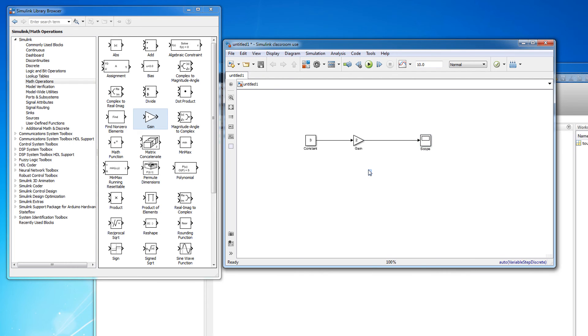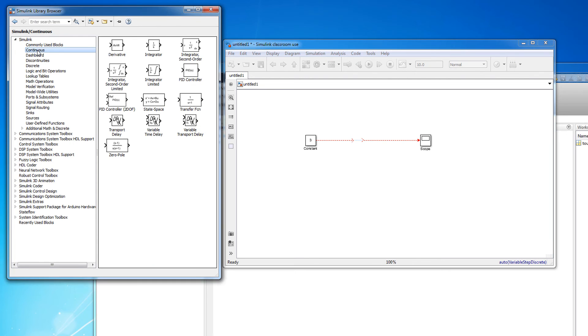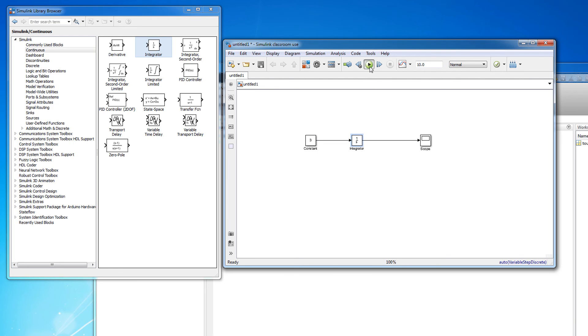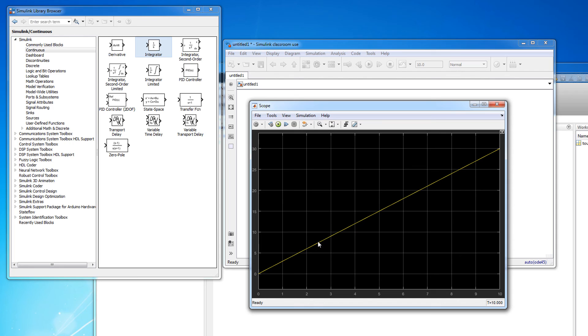Another block that is extremely useful when programming dynamic system equations is the integrator block located in the continuous submenu. As expected, this block integrates the incoming signal. Notice that the integral of a constant value gives you a line with the slope of that constant value as expected.